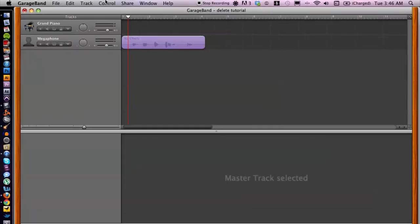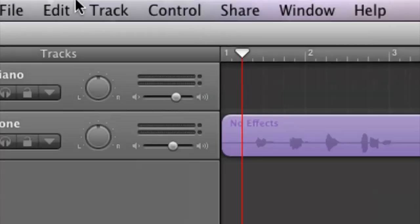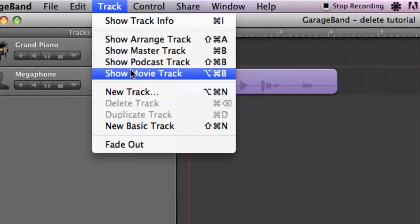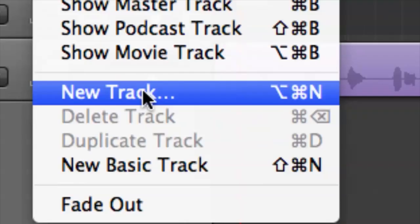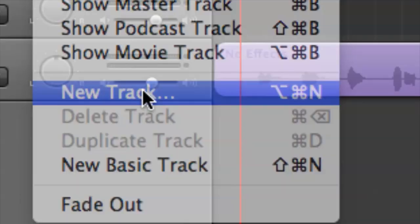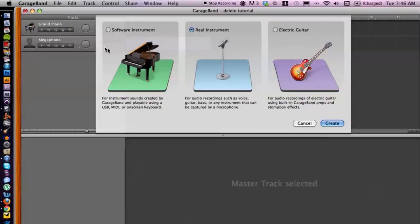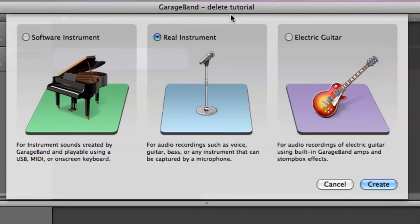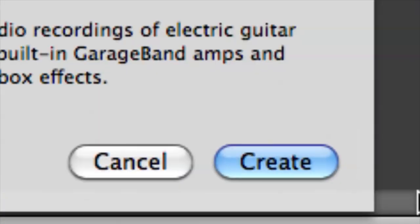To do that, we need to make a new track. So we cruise up to Track in the top menu, go down to New Track. That's going to pop up this window and we choose which one we want. We definitely want Real Instrument because I'm going to do vocals, and then hit Create.